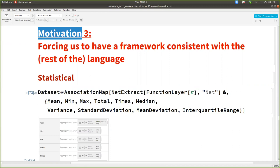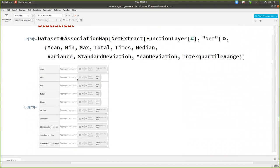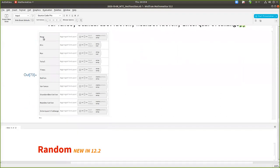And the third motivation is the last one. It's more for us as developers of Wolfram language to force us to have a consistency between the framework and the language. This I already said. And I talk about extensions also like this net function project. It boosted us a lot to extend the layers, like the aggregation layers.